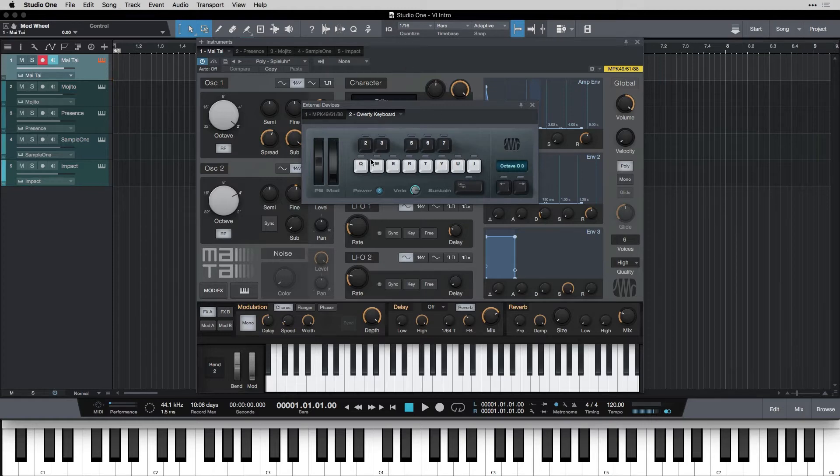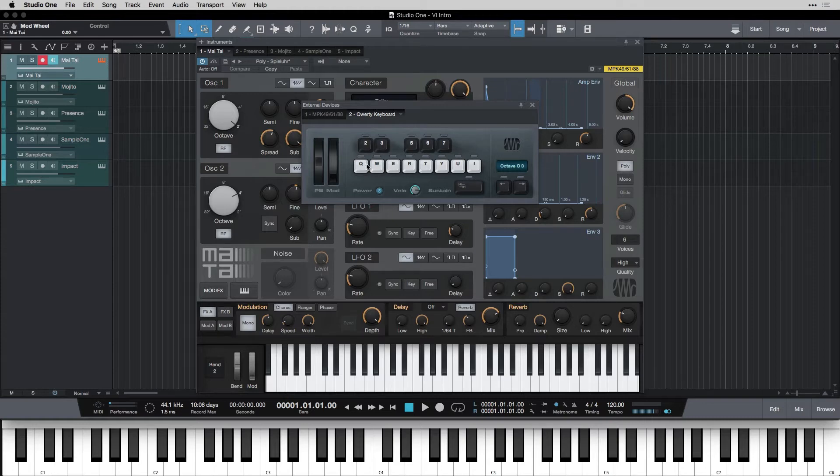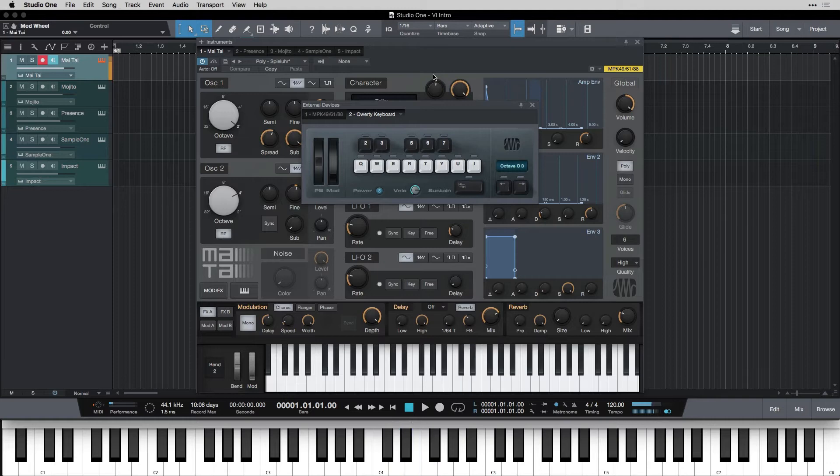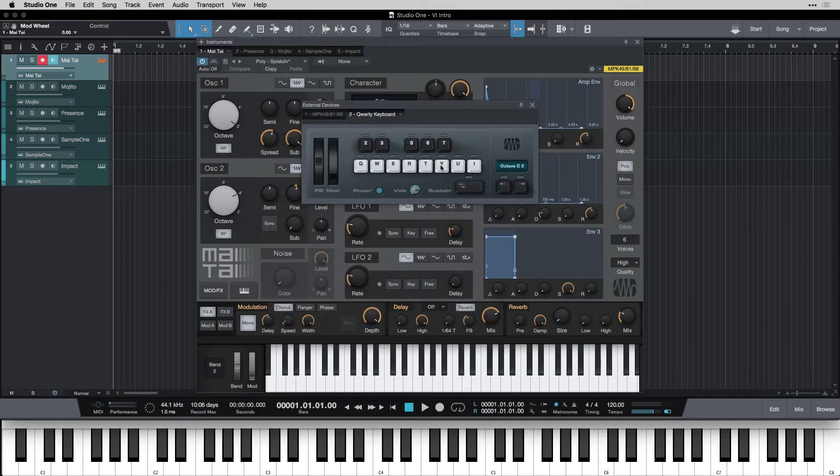Right now, it's changing my computer keyboard into a MIDI controller. And then these keys are sending MIDI messages to Mai Tai and telling it what to do, just the same as when I do it on my real keyboard here. So it doesn't matter if you have a real MIDI keyboard. You can use this one and it works just the same.